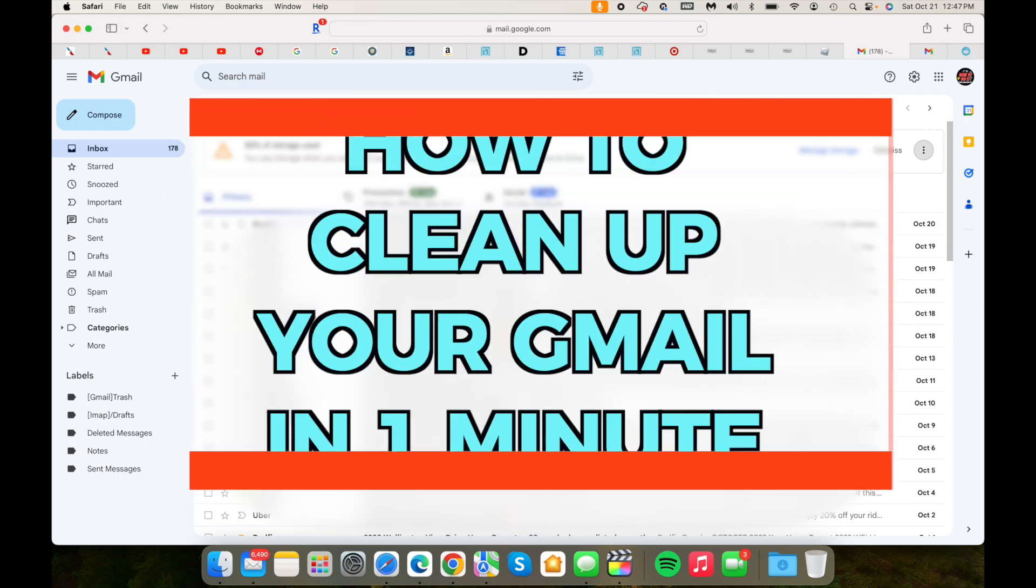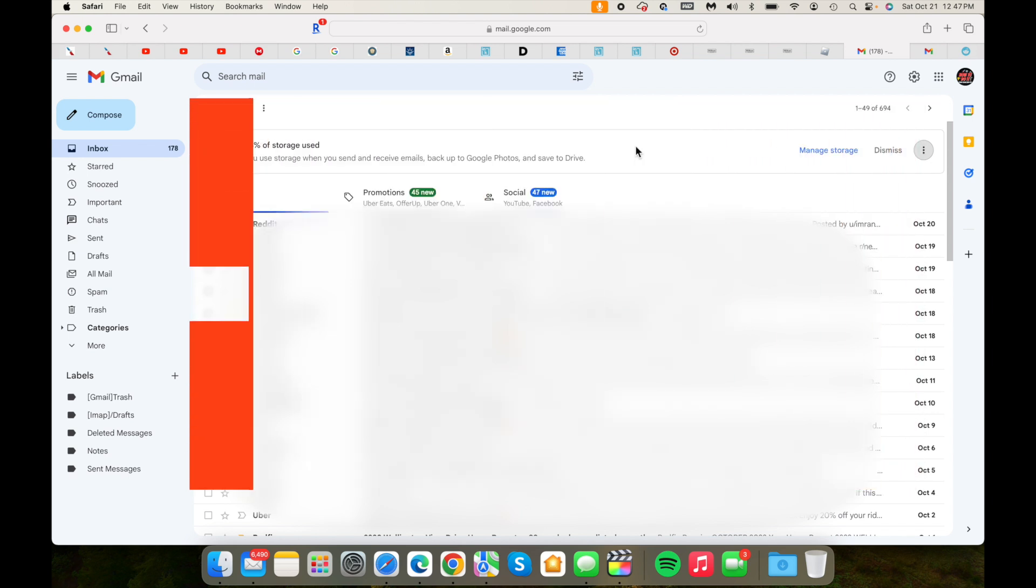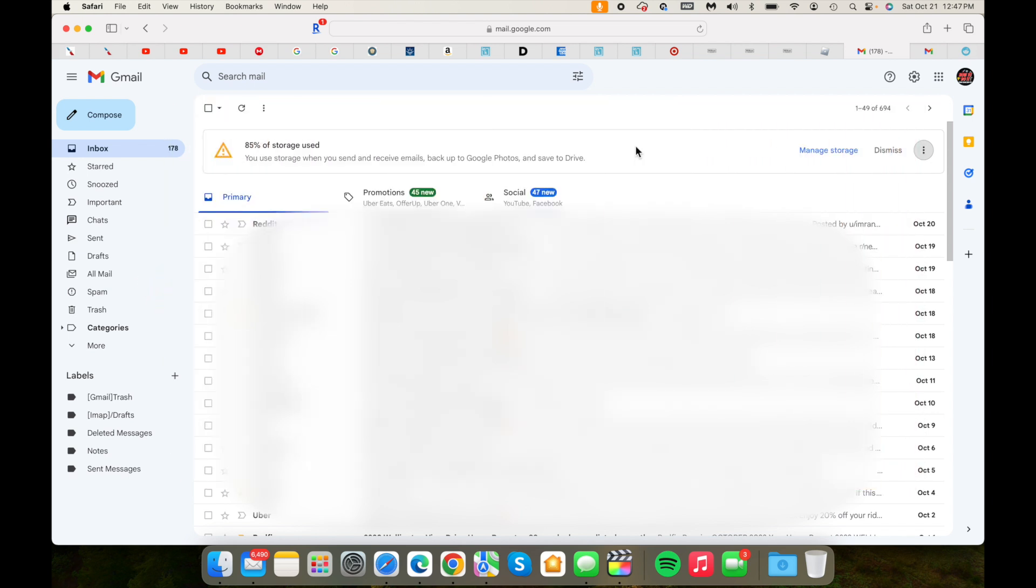I'm going to be showing you how you can clean up your Gmail. So many times you get a lot of emails in your Gmail account and it's just cluttered. I've already cleaned up most of it—I try to keep it clean—but if you're seeing thousands and thousands of emails in your inbox, I'll show you a quick method of cleaning this up.